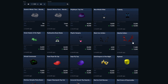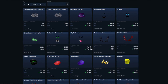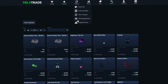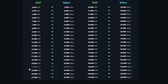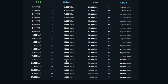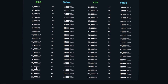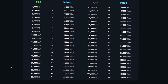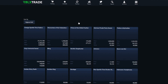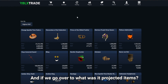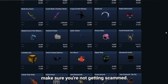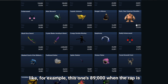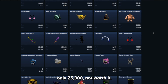We also have value changes, where you can see if items have gone up or down in value — for example, Dried Antlers increased in value by 2,000 over the past month. Then there's RAP requirements, which is really useful for seeing how much RAP is worth compared to value when trading. And projected items lets you see items whose projected value differs from their RAP — for example one item is 89,000 projected when the RAP is only 25,000, so not worth it.